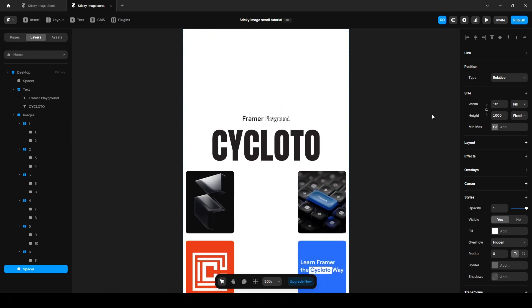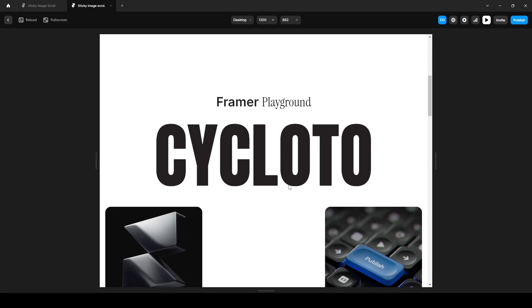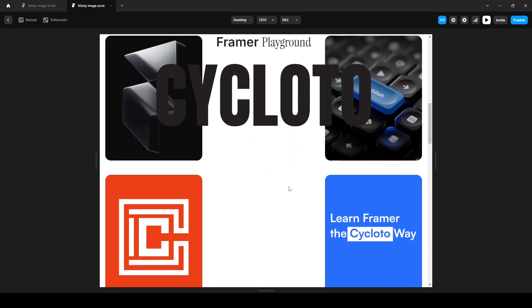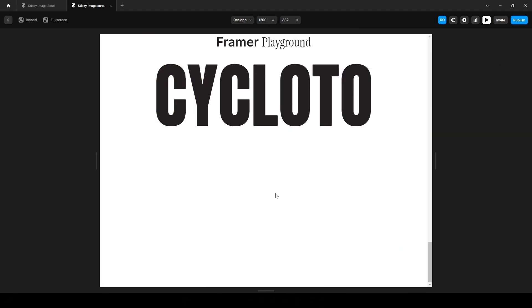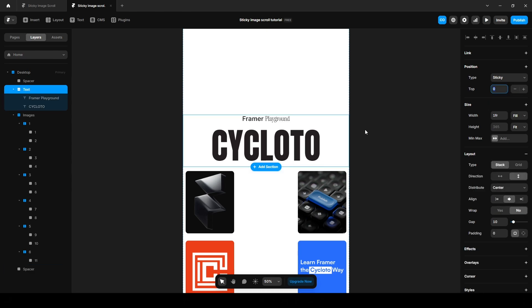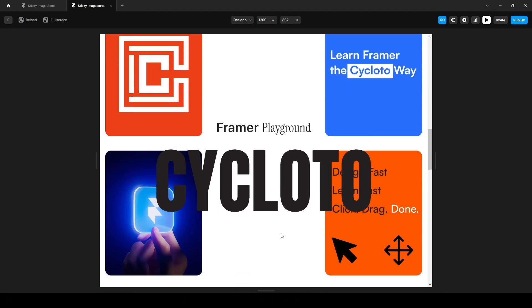Now let's preview to see if it's working or not. Yes, it's working. So let's move it a bit toward the center of the canvas. To do that, set the top value to 300. Let's preview it one more time. Perfect.